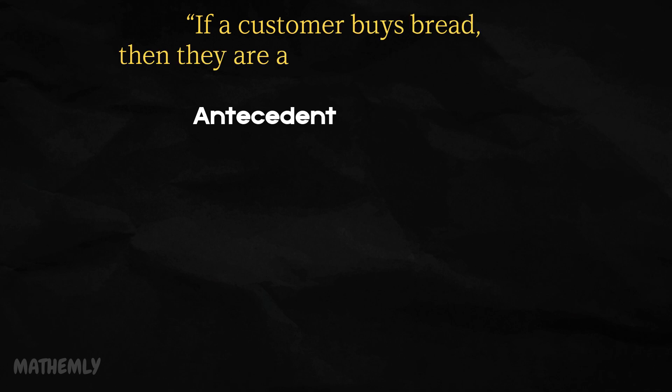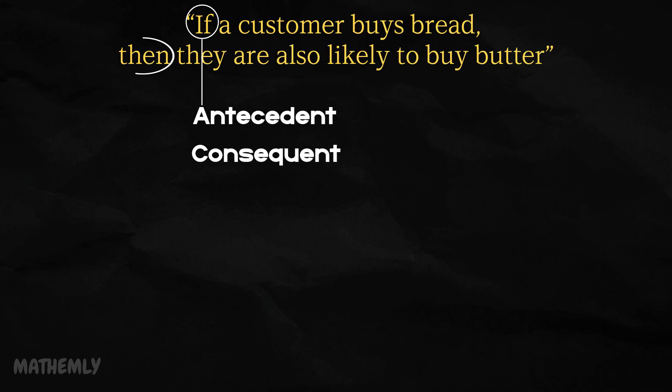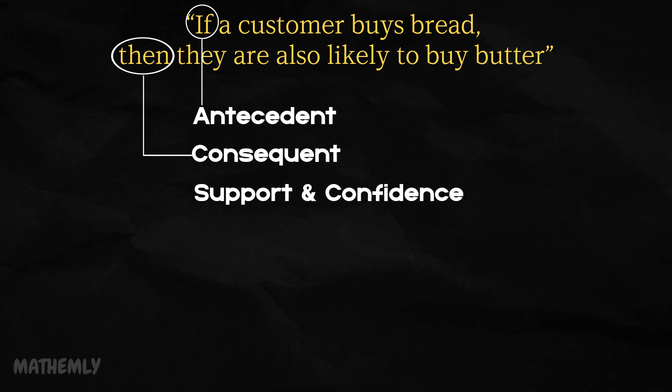Antecedent, the if part of the rule like buying bread. Consequent, the then part like buying butter. Support and confidence, metrics that measure how frequently the rule occurs and how strong the relationship is.